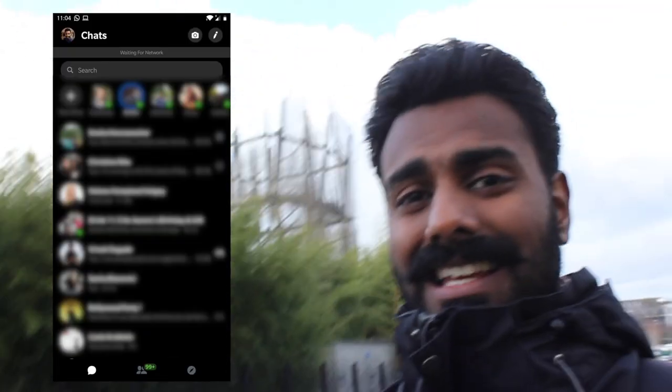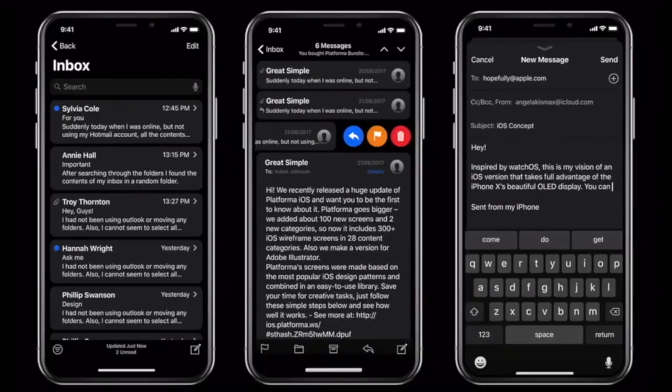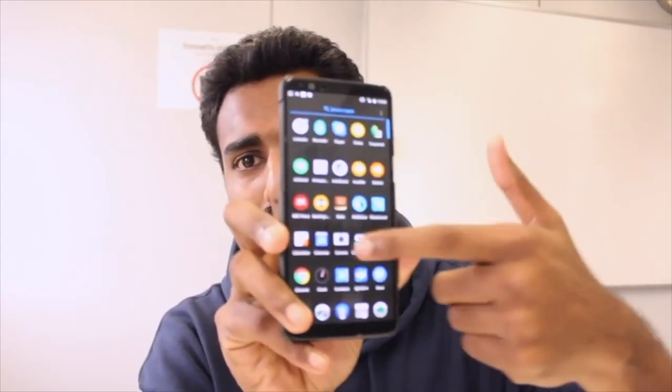Hello there! Welcome to this midweek video. Today I am taking you to a friend's place to show you how you can make your Facebook Messenger look like this. If you know anything about me, you know that I love myself a dark theme — I even made a whole video about that.